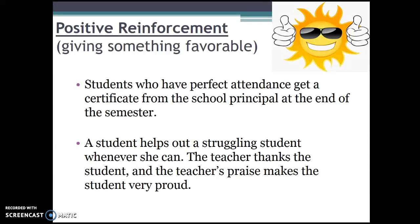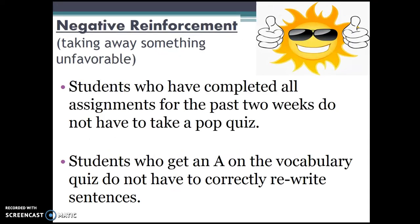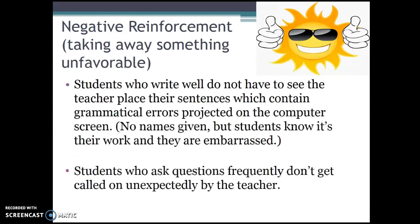The teacher's praise makes the student very proud. We can also reward students by taking away something that they don't like, which refers to negative reinforcement. Students who have completed all assignments for the past two weeks do not have to take the pop quiz. Students who get an A on the vocabulary quiz do not have to correctly rewrite sentences. Students who write well do not have to see their sentences with grammatical errors projected on the computer screen for examination. Or students who ask questions frequently don't get called on unexpectedly by the teacher.